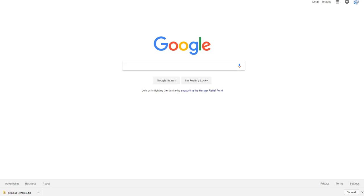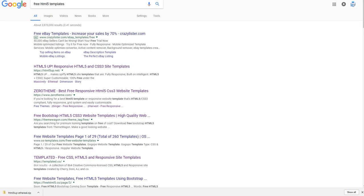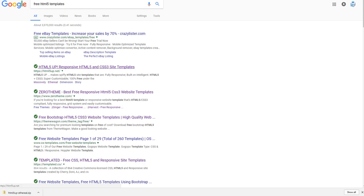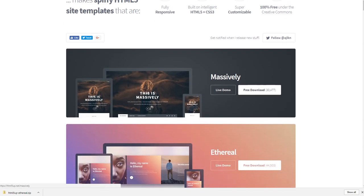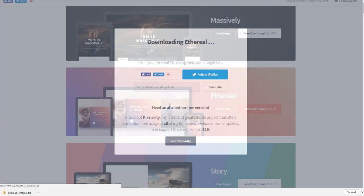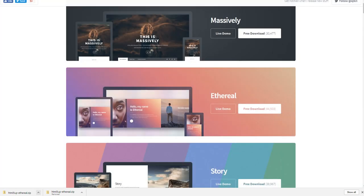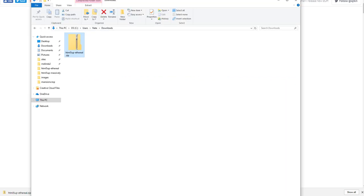I'm going to show you how to customize a free HTML5 template. Search on Google for free HTML5 templates — this link right here, HTML5up.net, has some great templates that are super easy to customize and look really good on tablets, phones, small devices, and large devices. I'm going to go ahead and hit free download for this one — we're going to be talking about Ethereal. You can check some of my other videos for Massively and some of the other templates on this page.